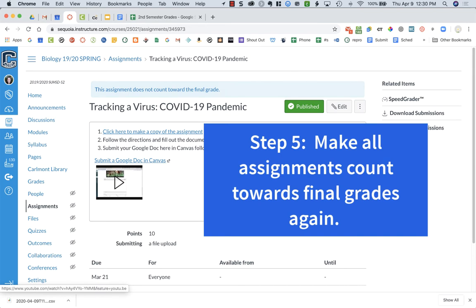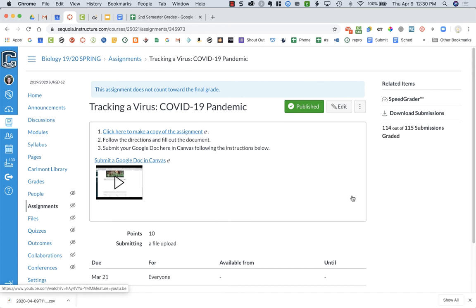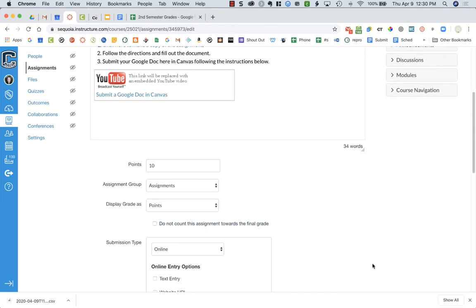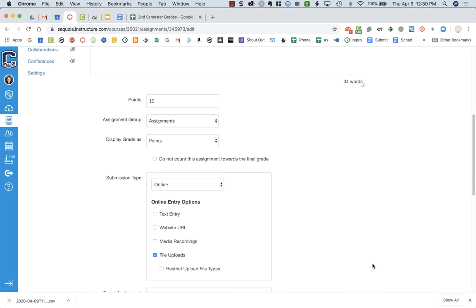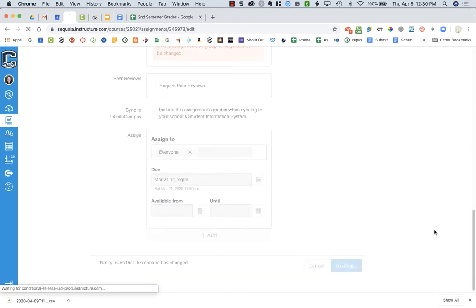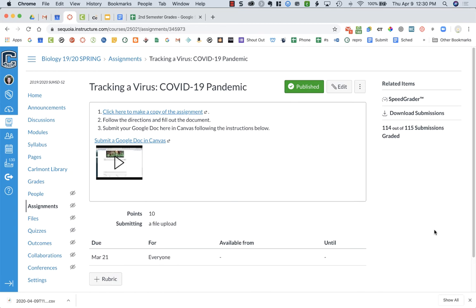Now after you have exported your grades from before distance learning occurred, you need to go back into your assignments in Canvas and make sure that you switch everything back. I'm in an assignment that says in the blue 'it does not count toward the final grade,' so I'm going to click Edit and uncheck this box so that it now does count for my final grade — which is my current grade as of right now for third quarter. Press Save at the bottom, and you need to do that for each of the assignments that you checked the box — you need to go back and uncheck the boxes.